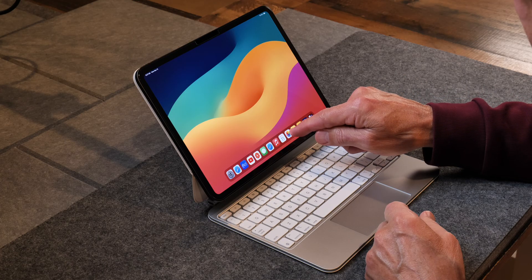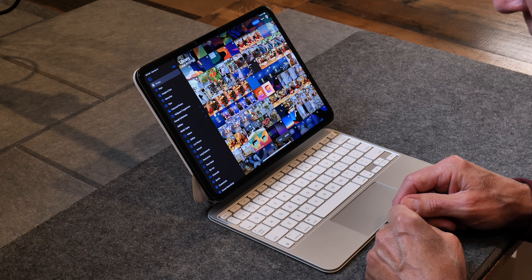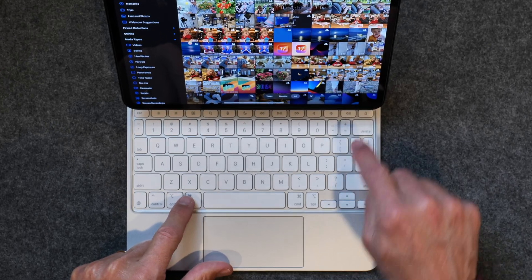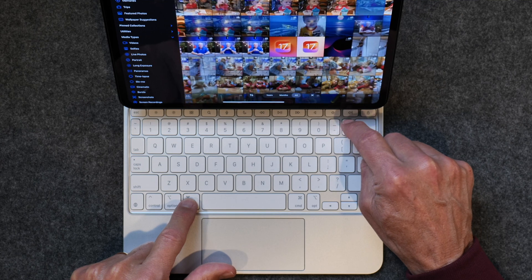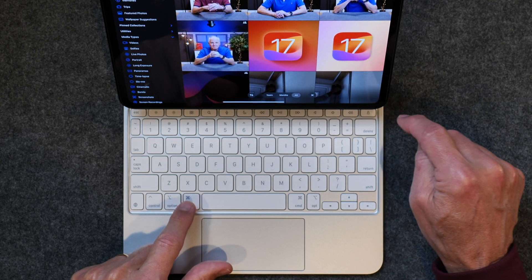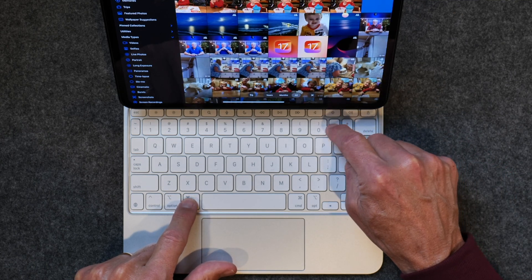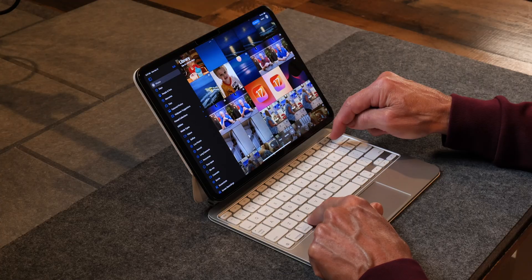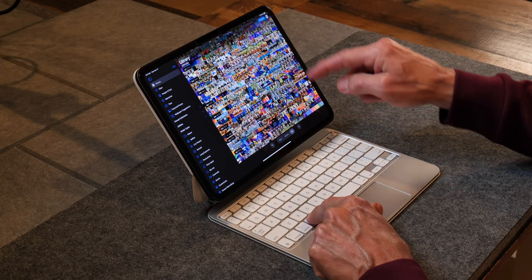The last thing I want to show you is how to zoom in and out, and this works in a whole variety of different apps. Open Photos — if you hit Command+Plus it makes the photos bigger, and Command+Minus makes them smaller.